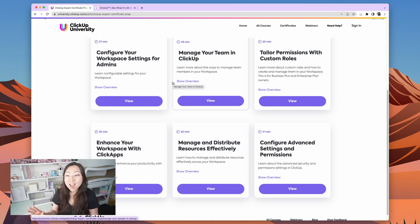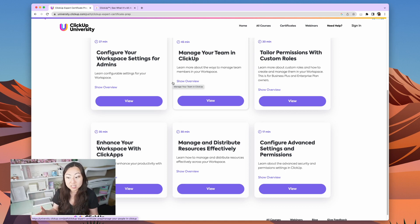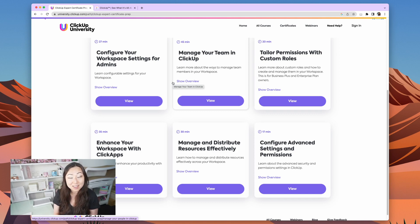This is probably the place you want to be if you want to become a ClickUp service provider, which I think can be very lucrative.